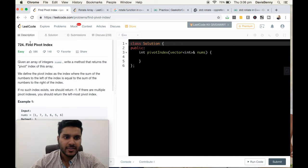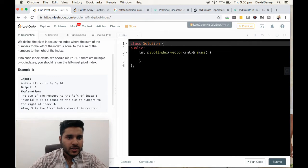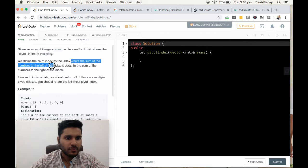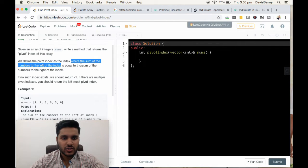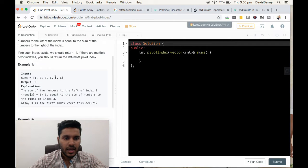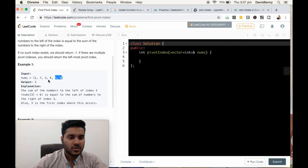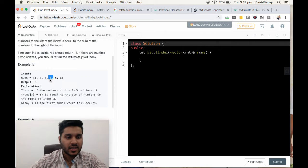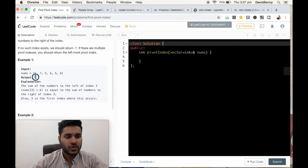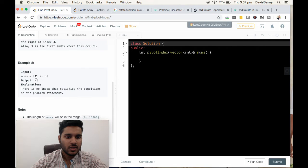Today we will be solving finding the pivot index. This problem is also known as equilibrium point. For a given array, an equilibrium point is the point where the sum of the numbers to the left of the index is equal to the sum of the numbers to the right. For example, at index 3, the sum to the left is 11 and the sum to the right is also 11, so index 3 is the pivot or equilibrium point. The output is 3. If there is no equilibrium point, the output should be negative 1.